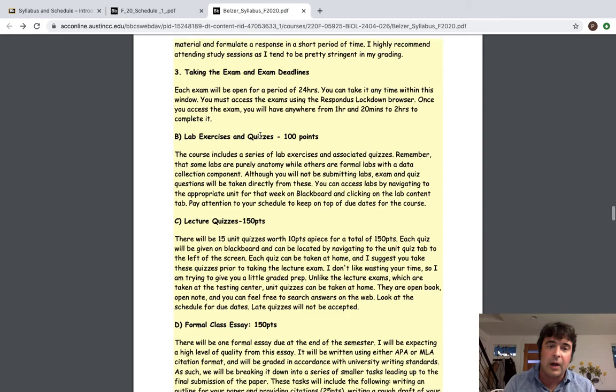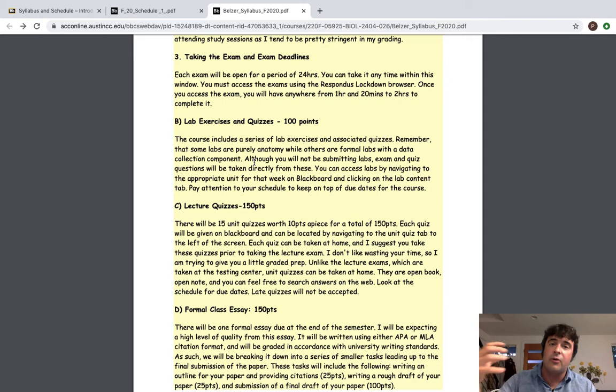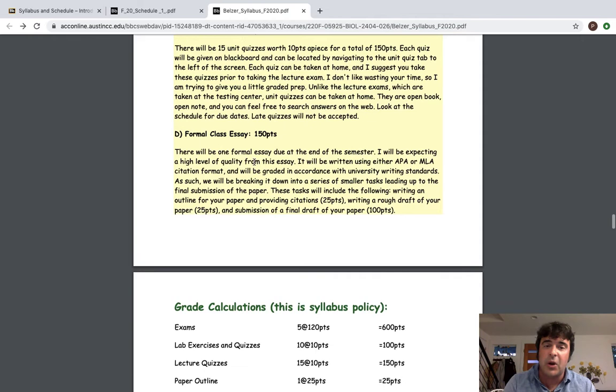This is the reason that the schedule is so important and we're going to look at that. So we have lab exercises and lab quizzes. Lab quizzes will either be based on follow along exercises we do or on essentially anatomy labs asking you about structure or dissection parts. There are 15 lecture quizzes and then there's going to be a formal essay worth 150 points.